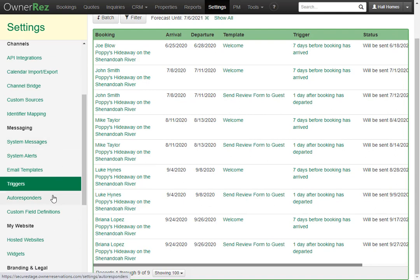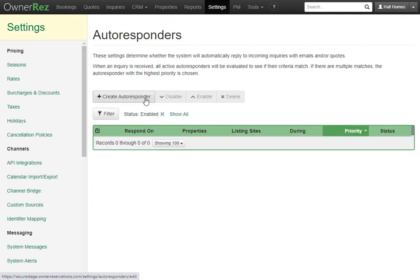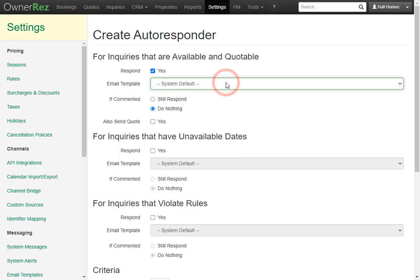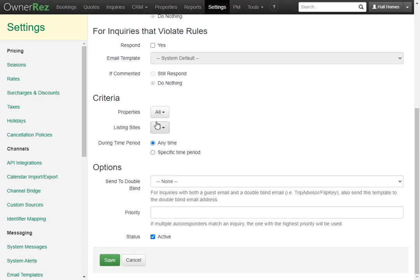Let's take a look at autoresponders. Autoresponders are used to reply to incoming inquiries automatically. You can click Create Autoresponder and here you have some options: for inquiries that are available and quotable, for inquiries that have unavailable dates, and for inquiries that violate rules. You can select whether or not you want the system to automatically respond and select an email template. You can select things like if commented still respond or do nothing, and you can also check Also Send Quote. Below you have criteria — you can select the property, the listing site, and if you want it sent out during a specific time period. You also have the option of sending to the double blind email address, and you can give this a priority — the highest number gets first priority.